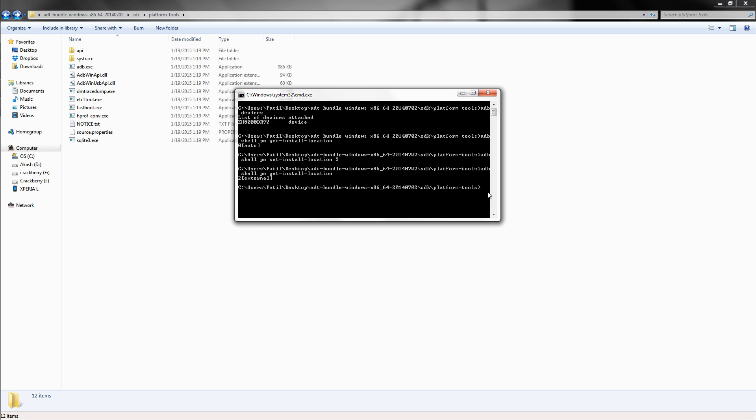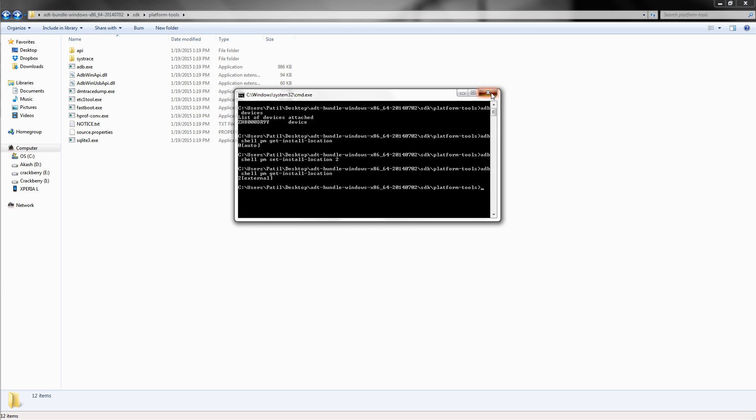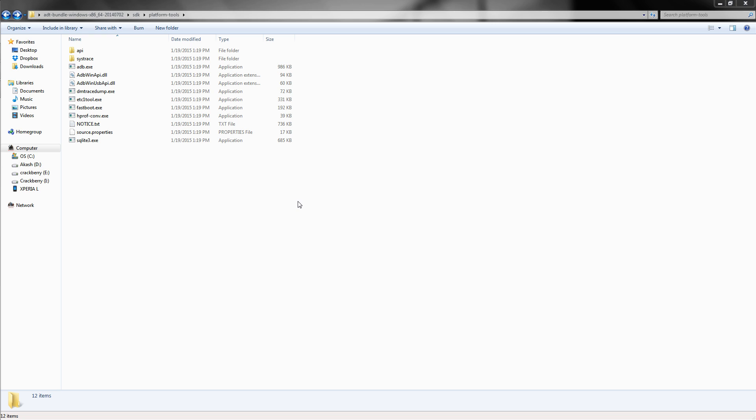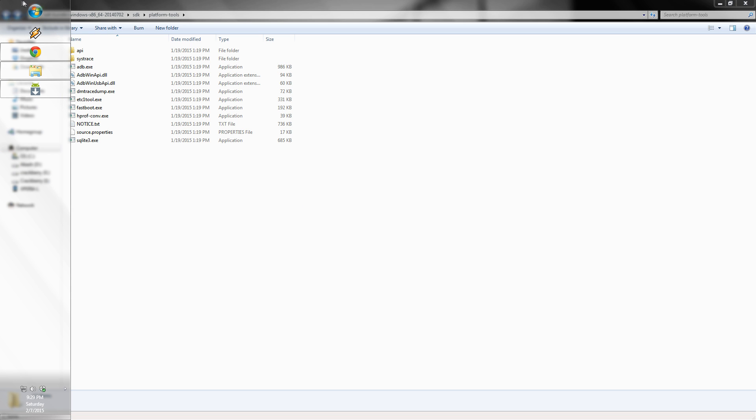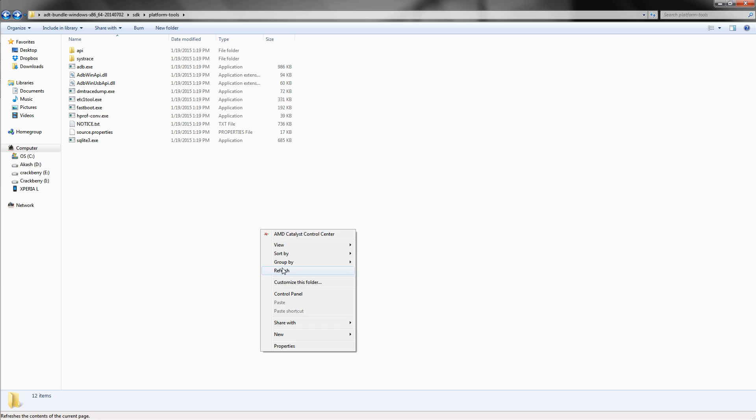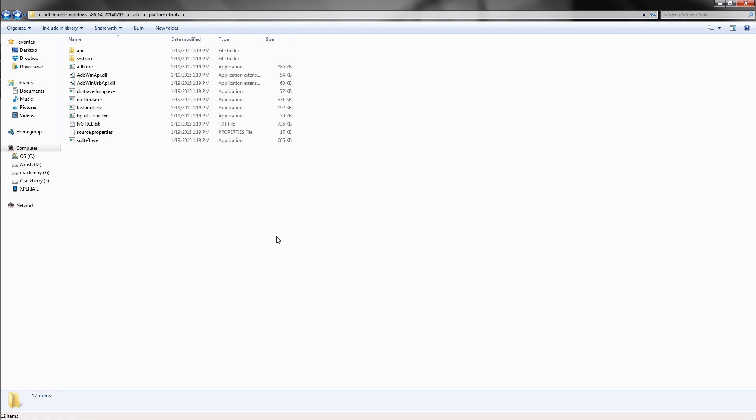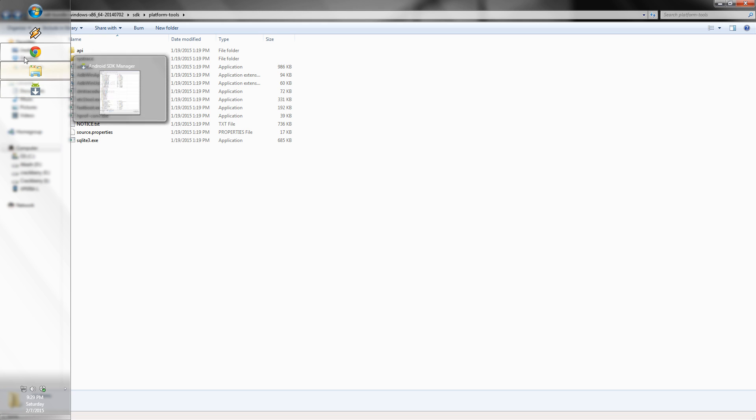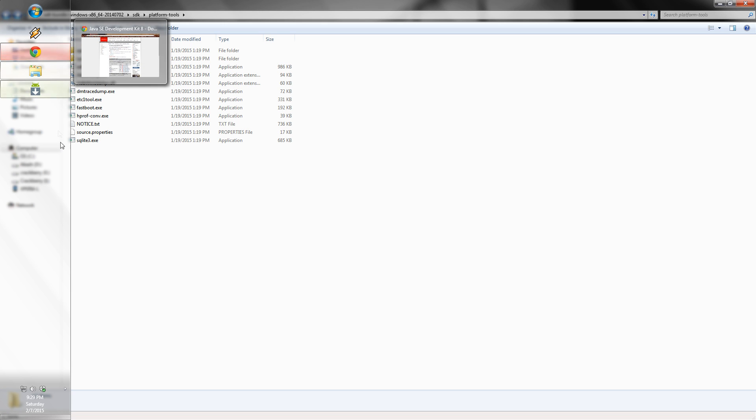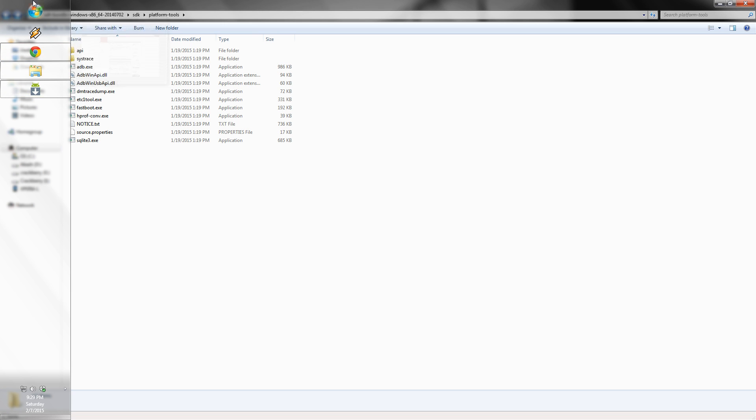All right, so hope this thing works for you. Just restart your phone and try installing an app. And earlier it was much easier to install the ADT bundle, that is the Android SDK pack, but now you need to download the Android Studio. I don't know how it works, but in case if you're not getting this folder...